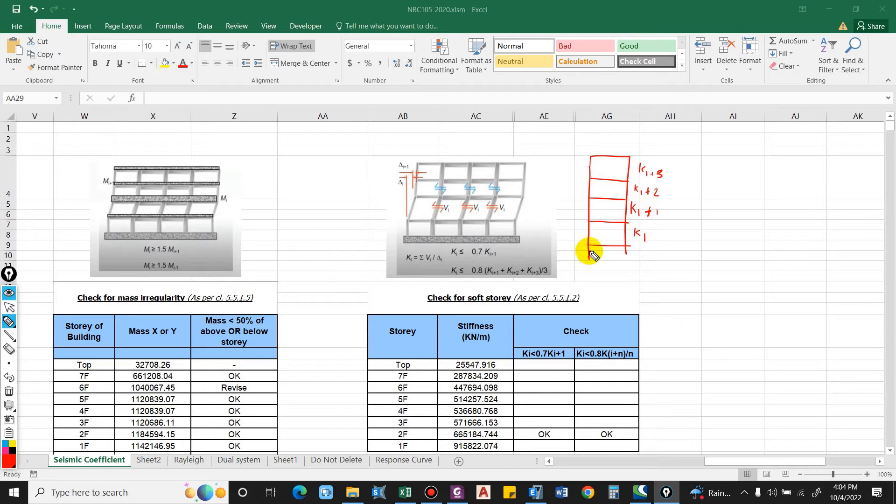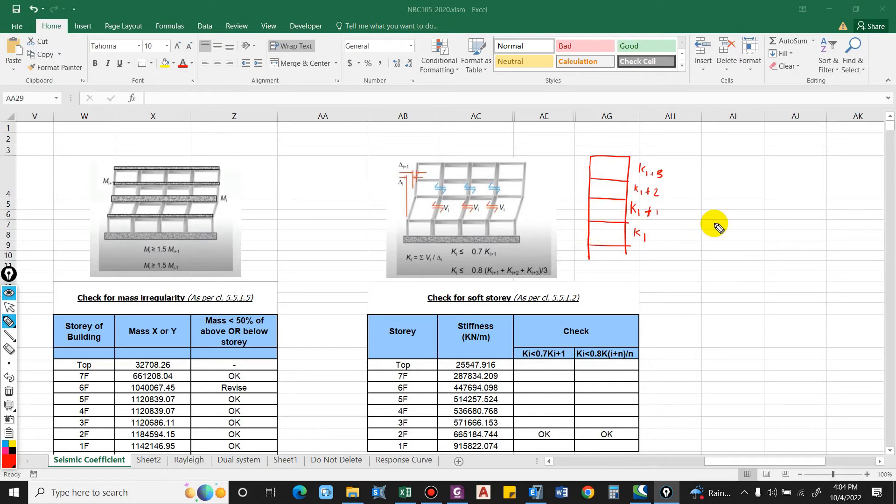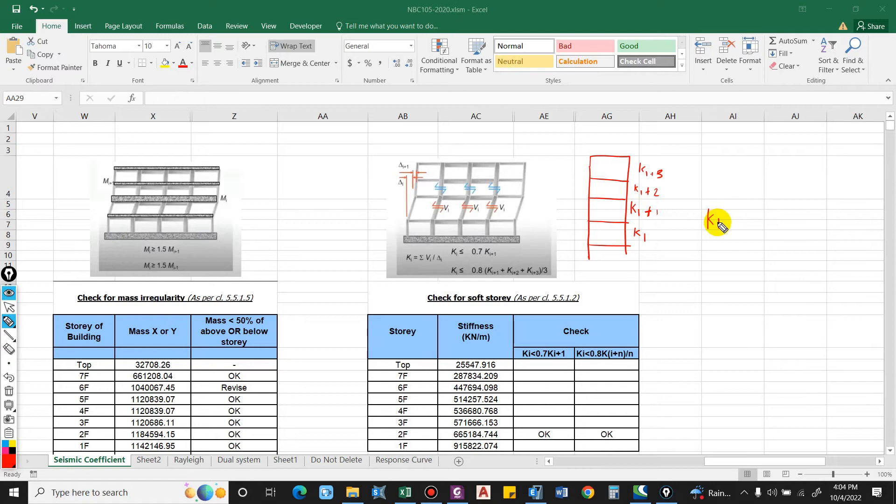For story soft story to happen, the stiffness of this floor shall be very much less than the above story so that there can occur soft story, that is collapse. But if the stiffness of this level is significantly higher, or as per our code that is at least 70% of this story above, then soft story will not occur.